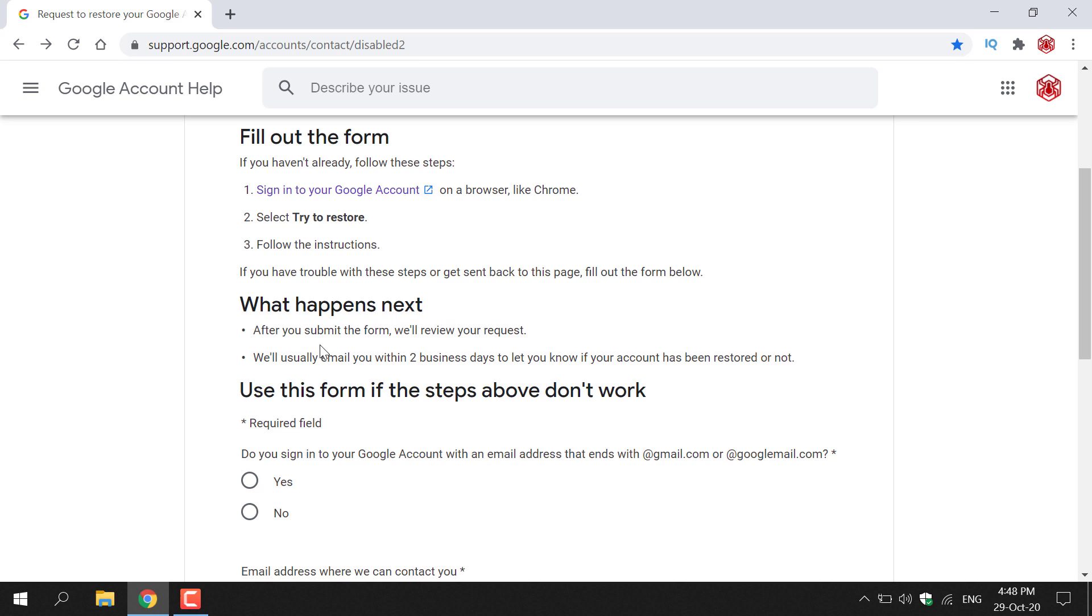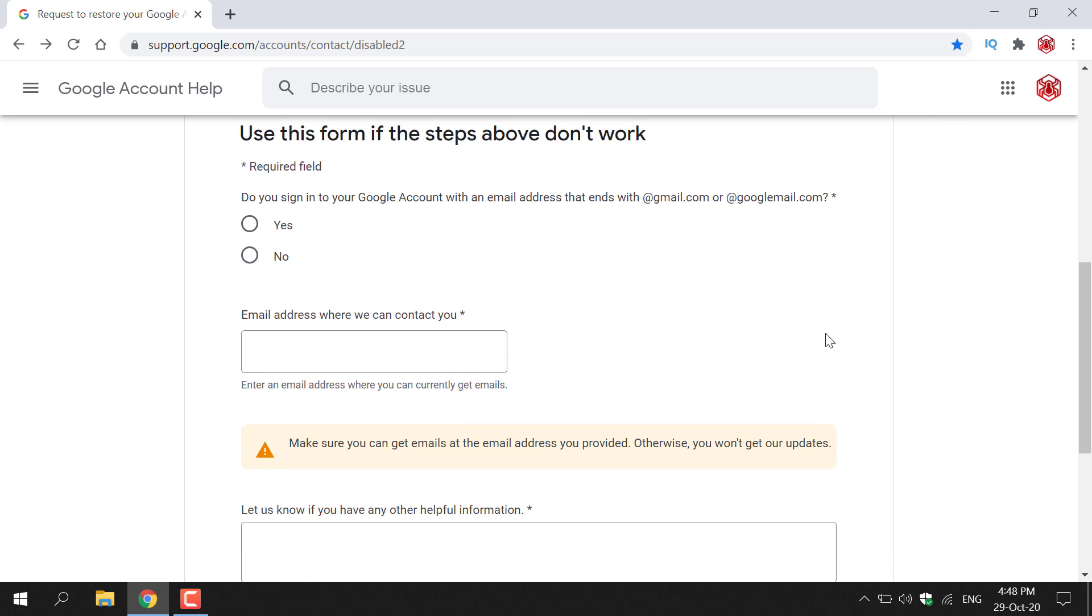What happens next? After you submit the form we'll review your request. We'll usually email you within two business days to let you know if your account has been restored or not.